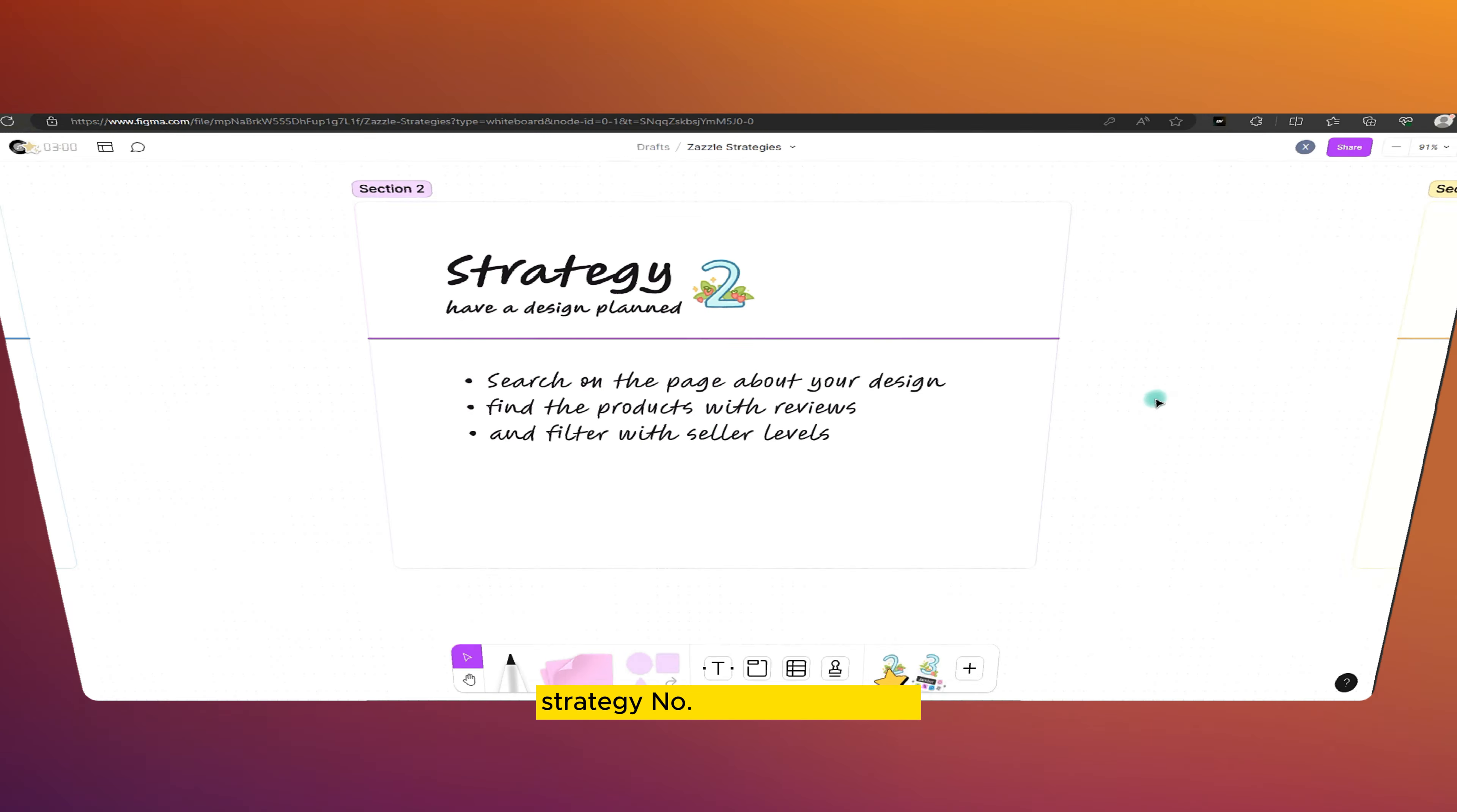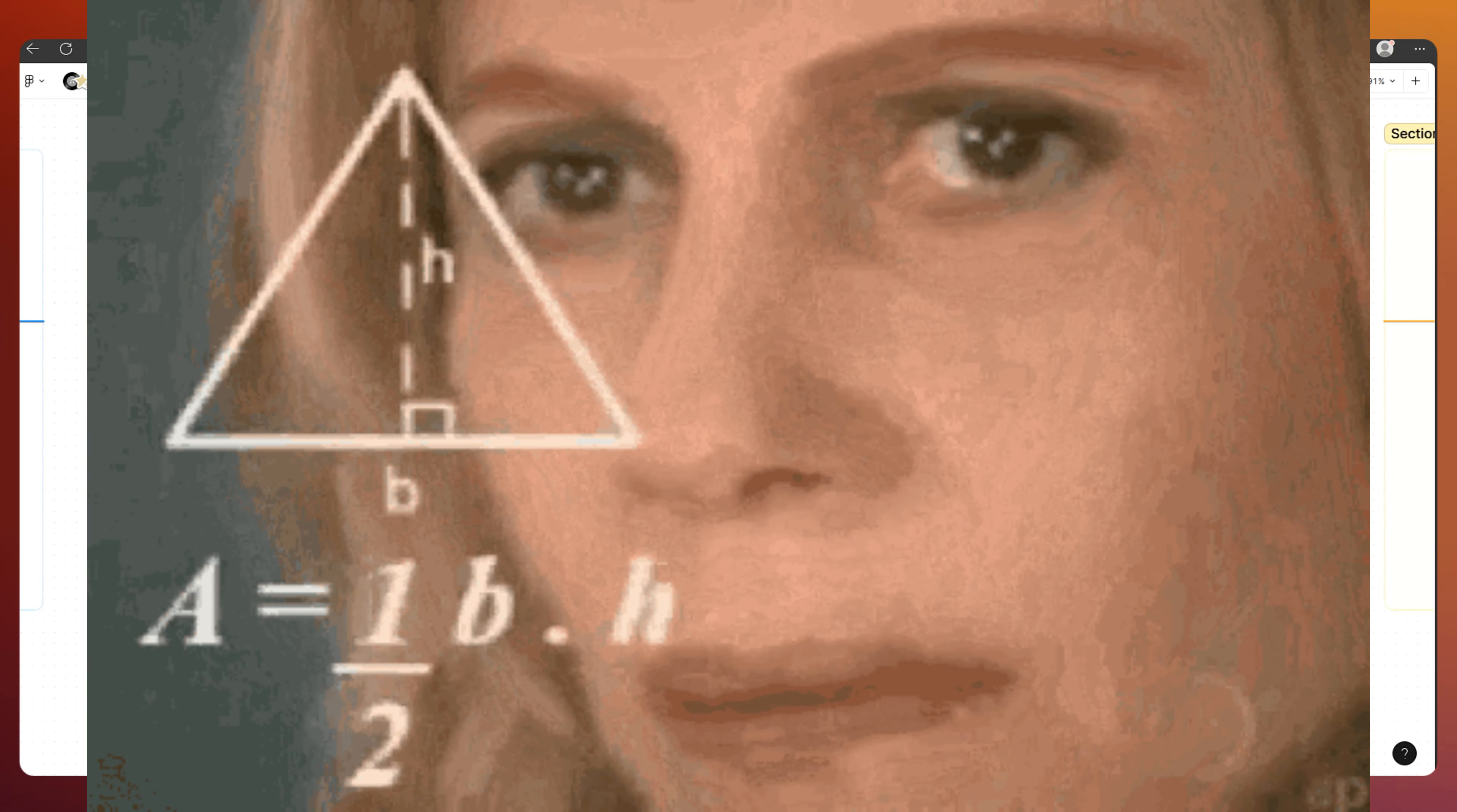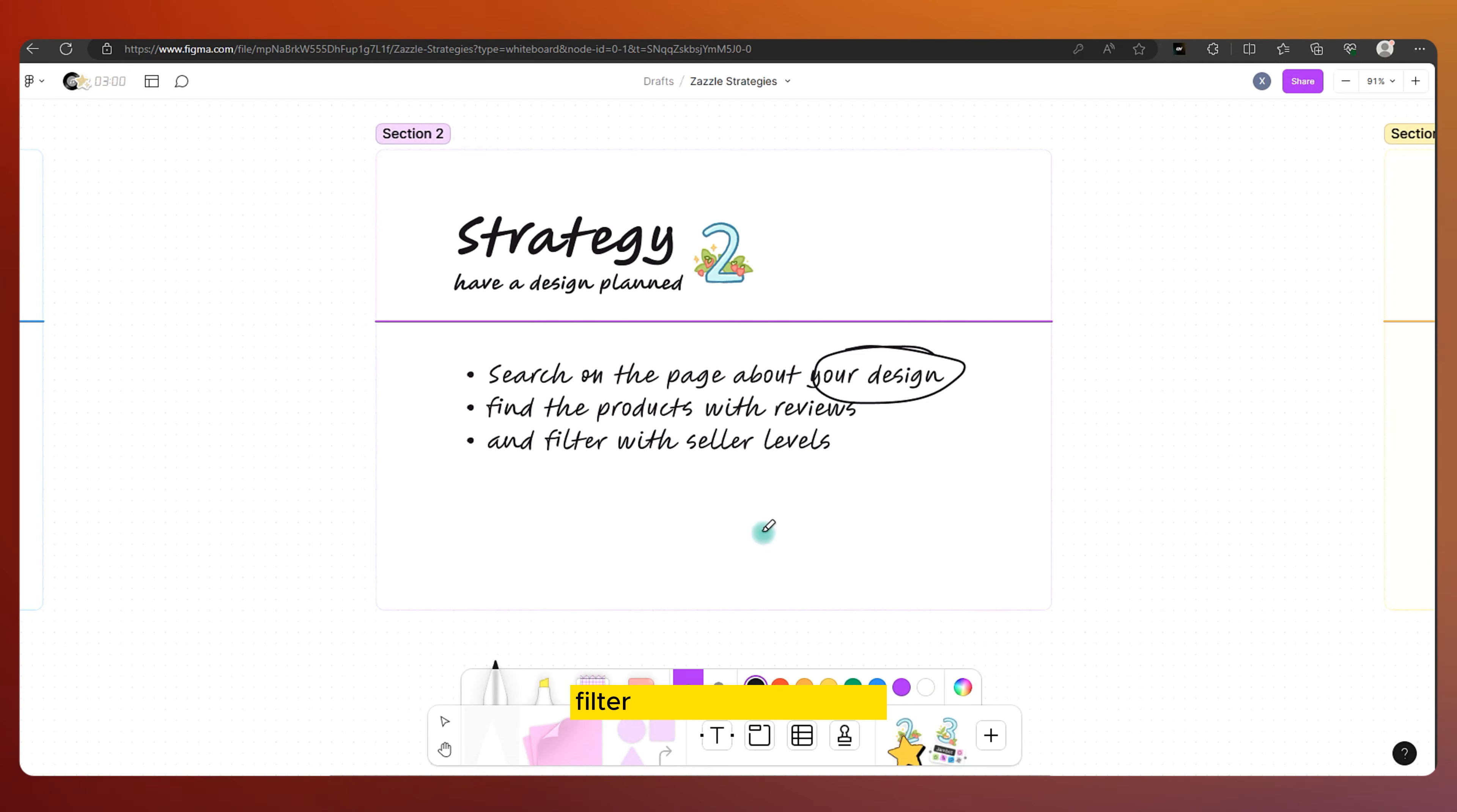Strategy number two comes into play when I have a design idea but need inspiration on how to execute it. Here's the drill: search for products related to your design, find products with great reviews, and filter for high-level sellers.